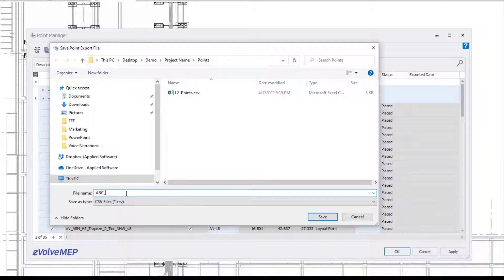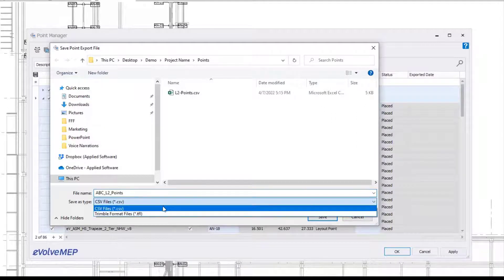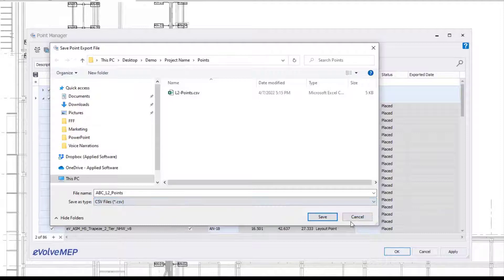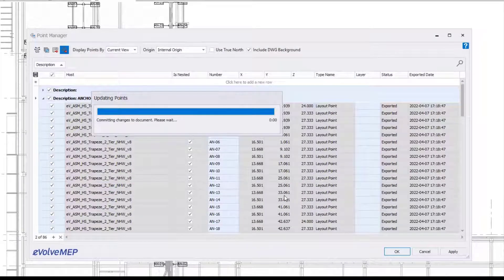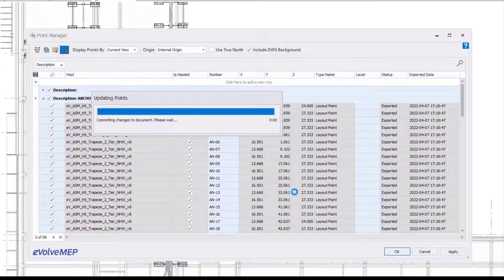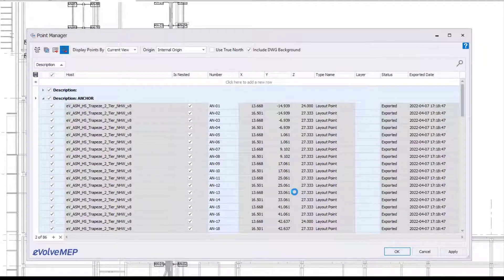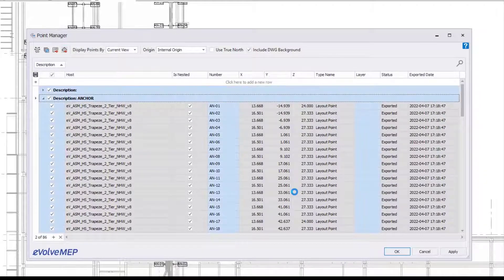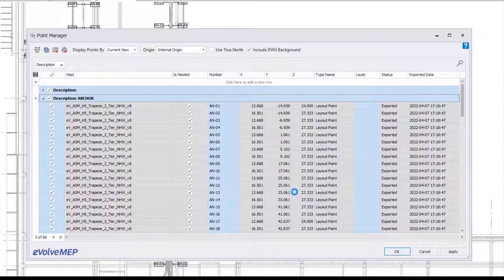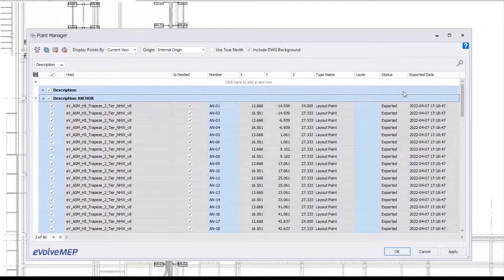We can quickly come in here and export the points. Make sure the points you want to be exported are selected, then you can choose if you want a CSV file or a TFL file. I'm going to be exporting these points to a CSV file, and you'll see my status went from 'placed' to 'exported', and my exported date will be shown as well.